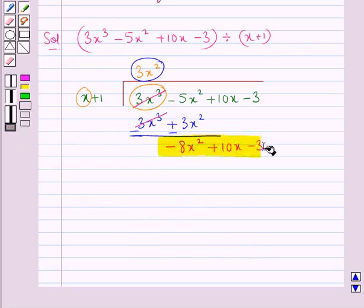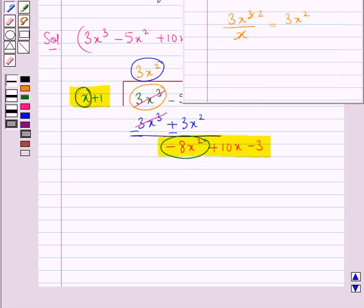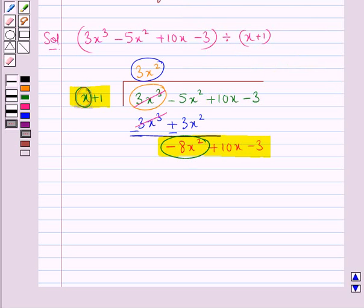Now this would be the new dividend and this is the divisor. Again we follow the same steps for division — we divide the first term of the new dividend, that is minus 8x squared, by the first term of the divisor which is x. Now minus 8x squared divided by x gives us minus 8x. We write minus 8x to the right of 3x squared in the quotient. Now we multiply minus 8x by each term of the divisor and write the product below the new dividend.